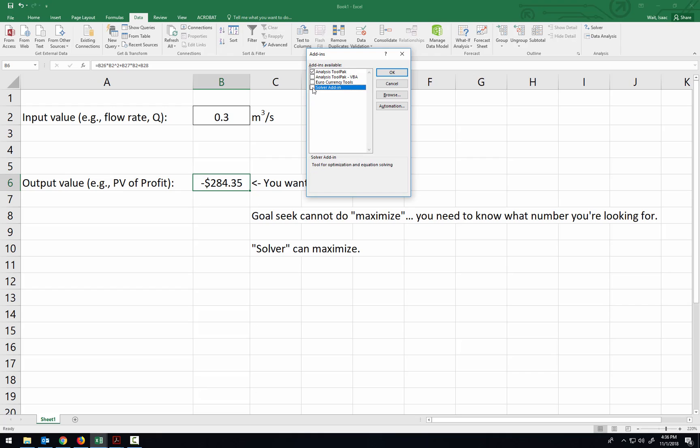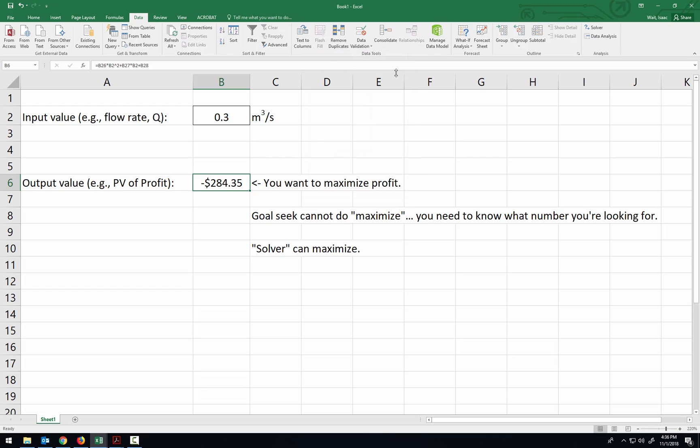So Go, and you just click the Solver Add-in on, and click OK. And then that'll make the Solver show up over here under Analysis.